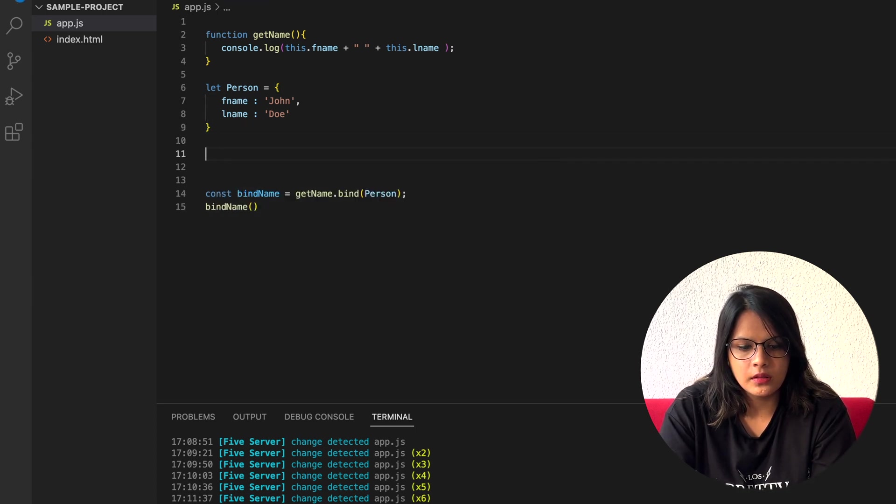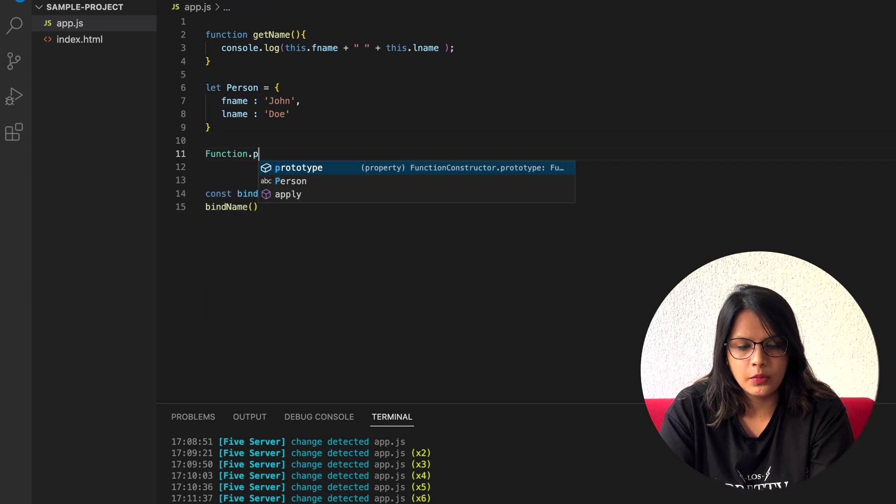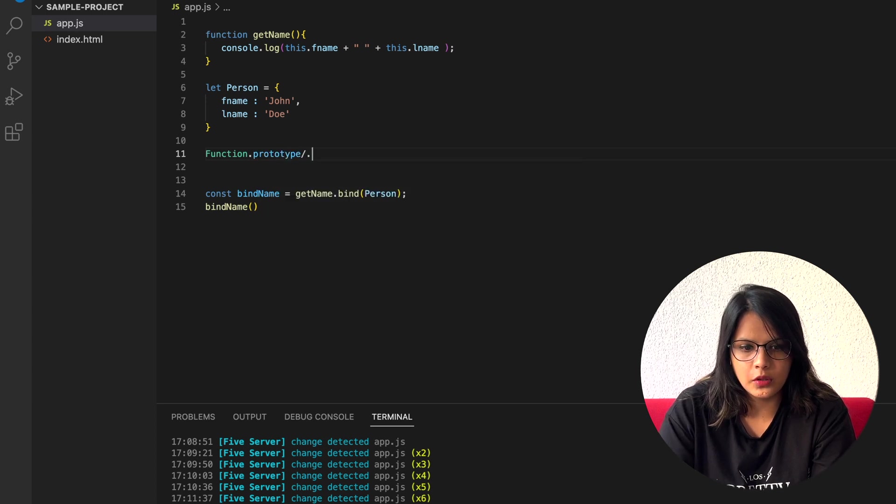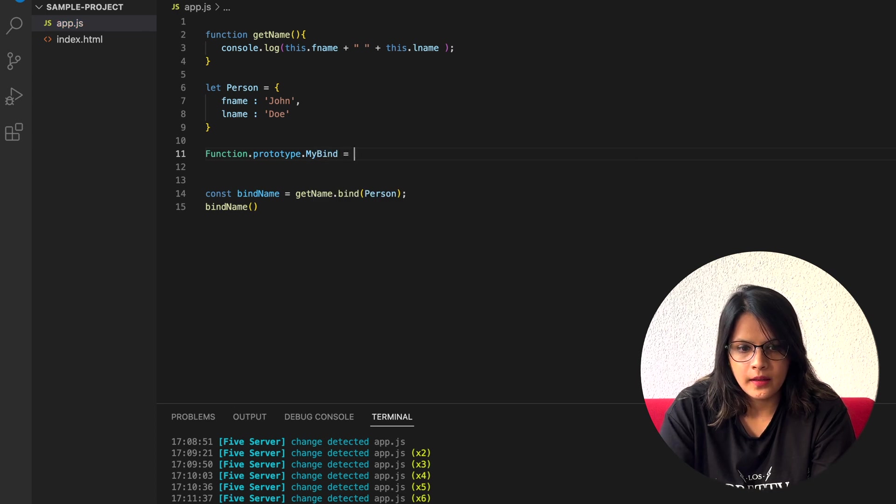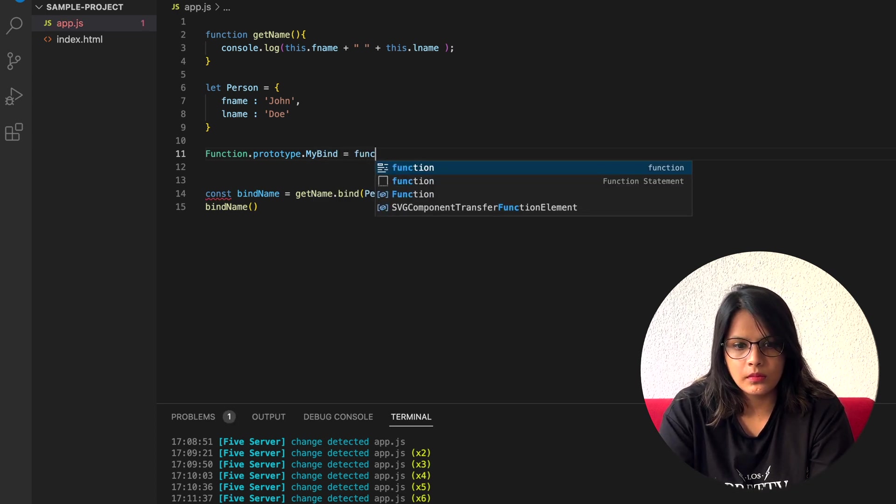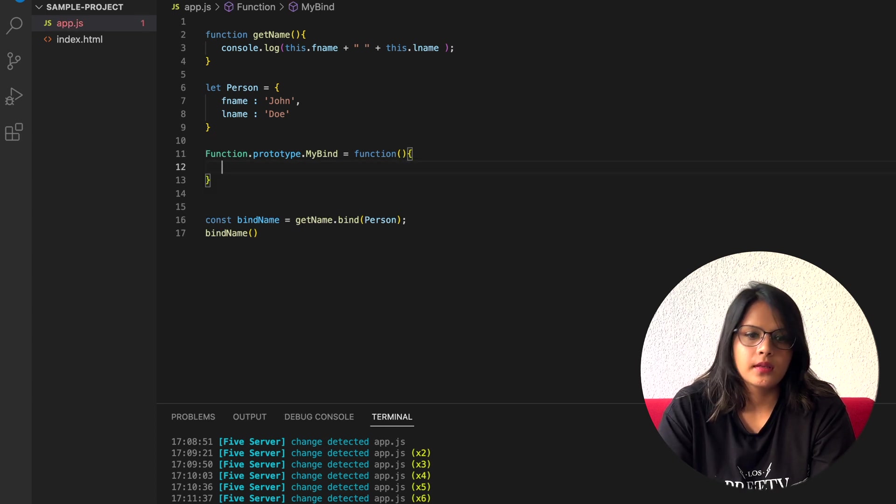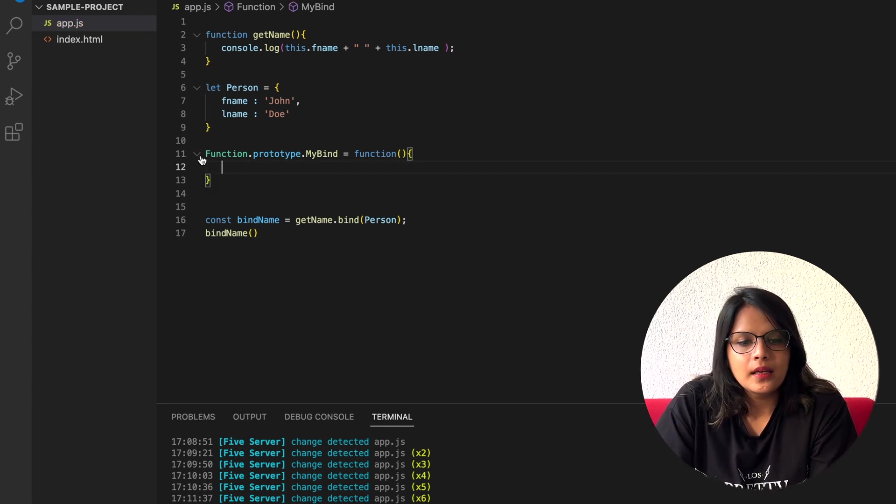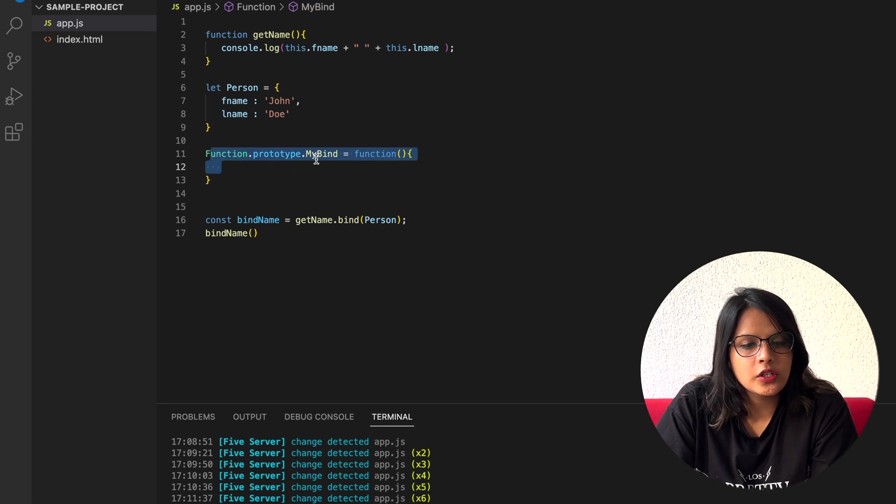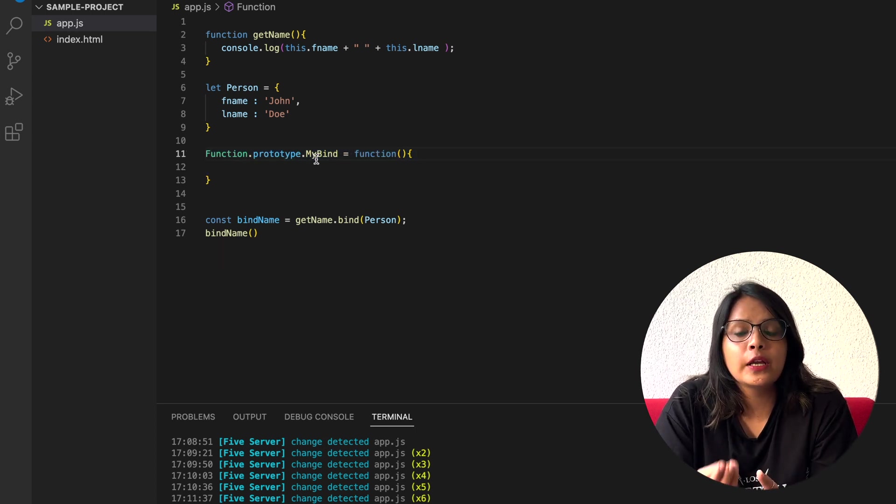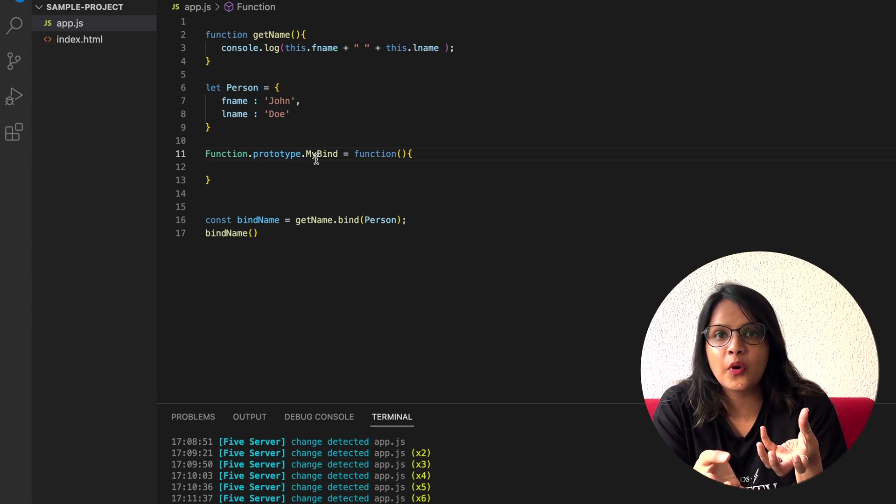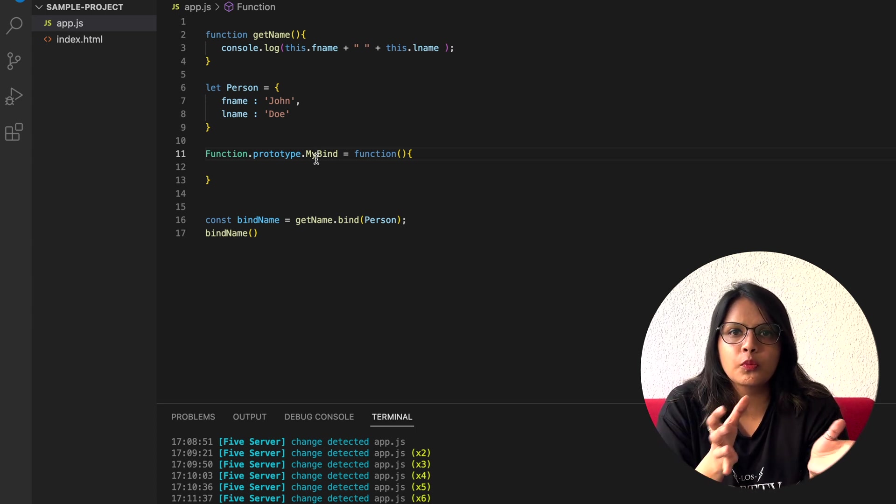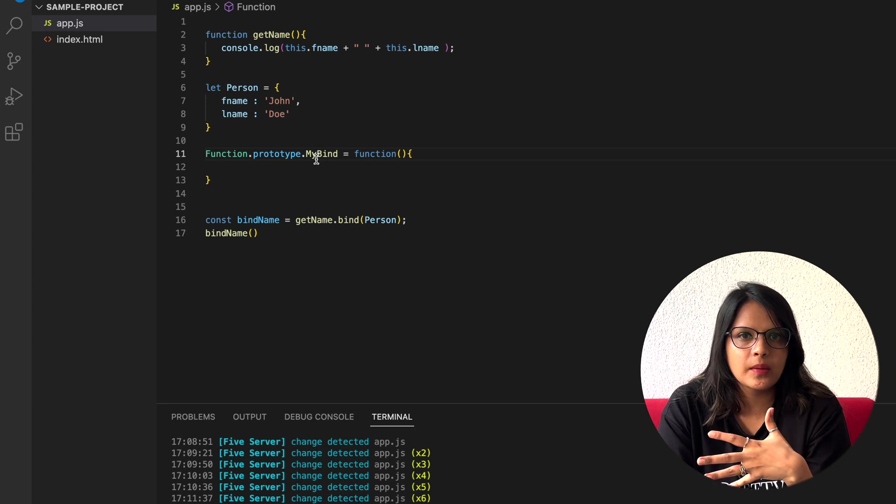What I can do is function.prototype.myBind. Now, obviously this is a function. If you have to create a replacement function or if you have to create your own function, you have to create it as a prototype of the function object.